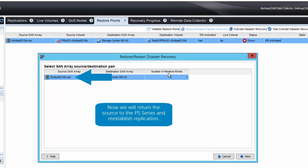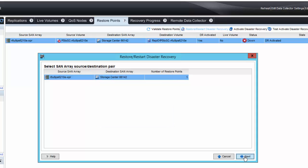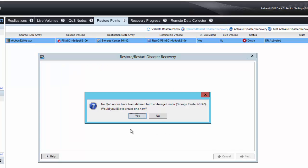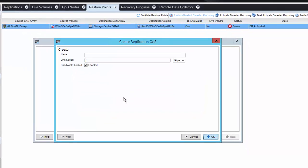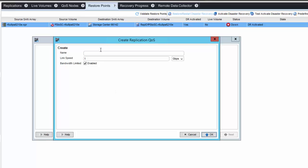It also will indicate the number of restore points. If there's no quality of service nodes, we will have to define one of those, as we mentioned earlier. We will just simply say yes to the question, would you like to create one now? We can give it a name, change the link speed, click OK.